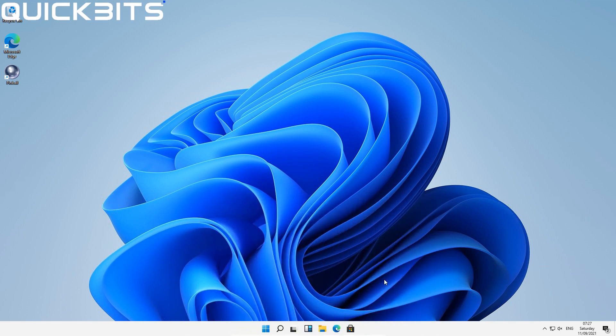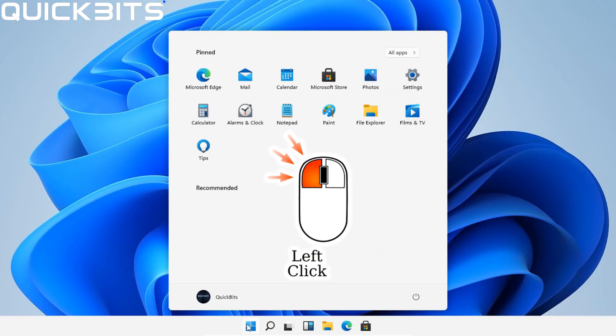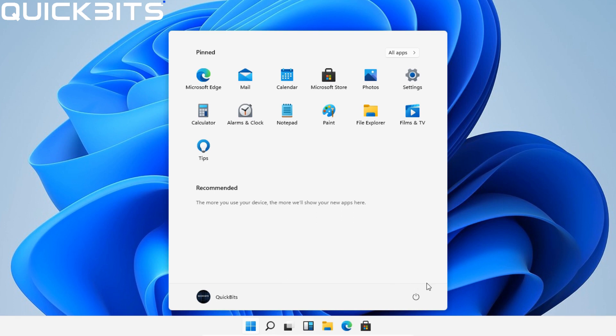First, you need to go down to your start menu and left-click. Once the menu is opened, you need to go to the power button.